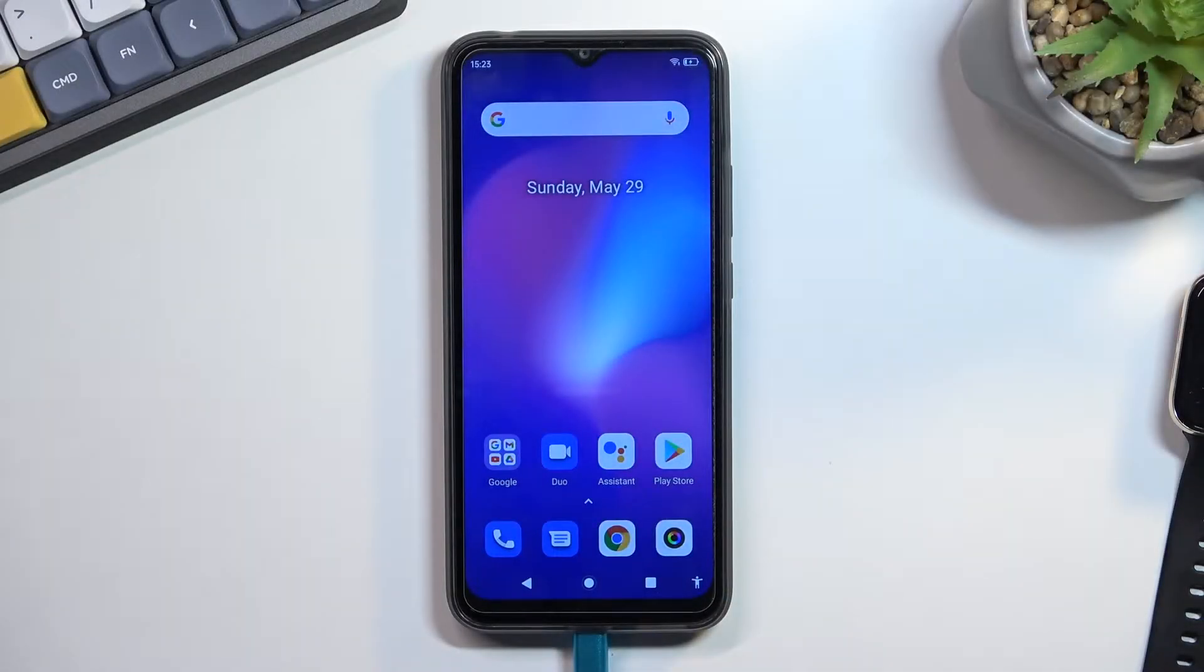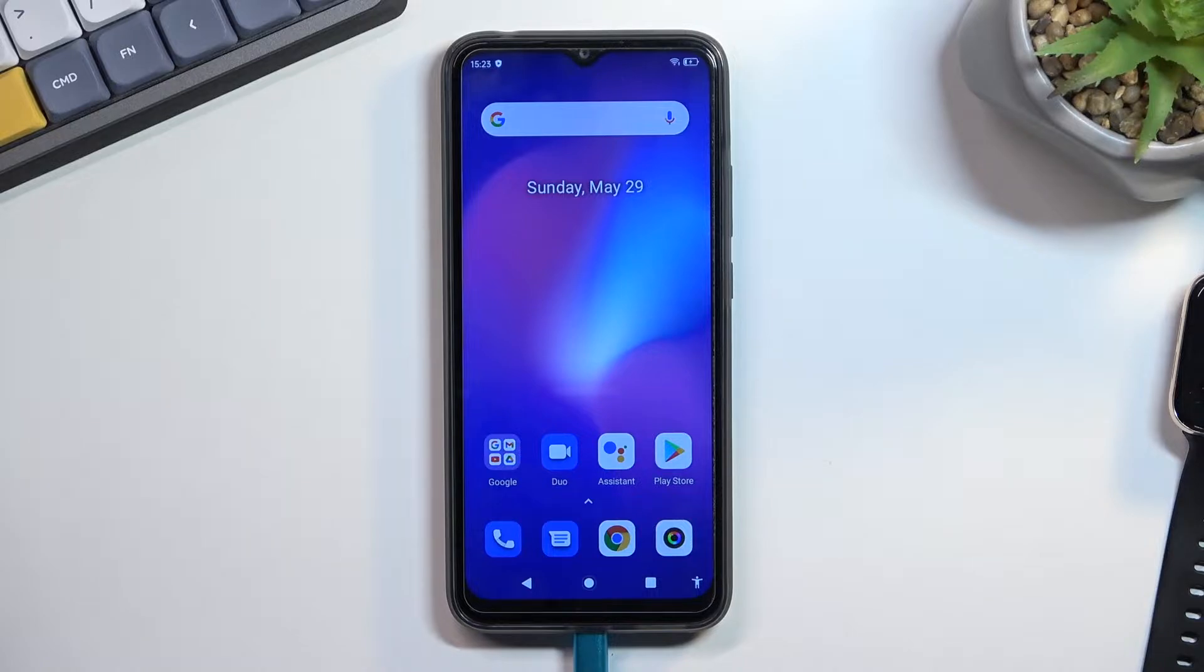Welcome! In front of me is a Blackview A70 and today I'll show you how we can put this device into fastboot mode.